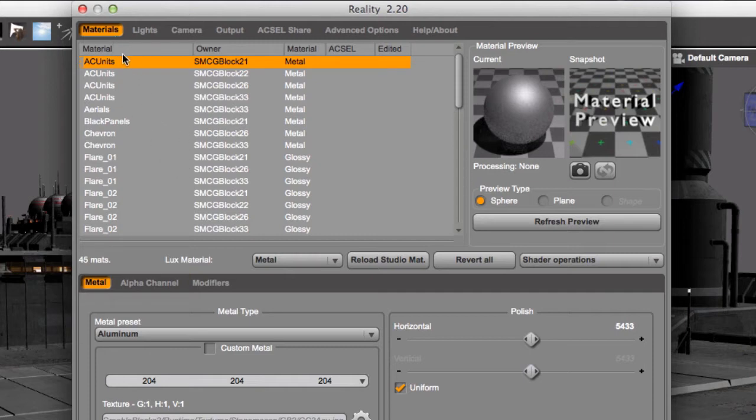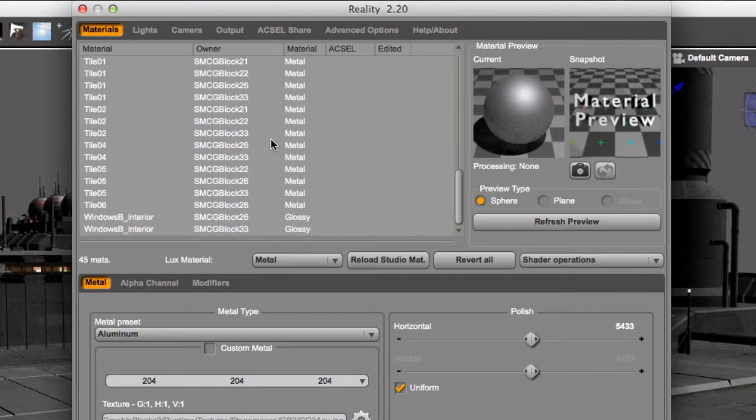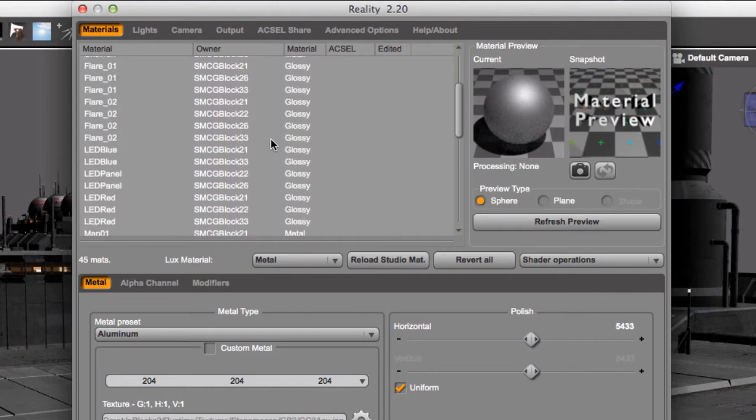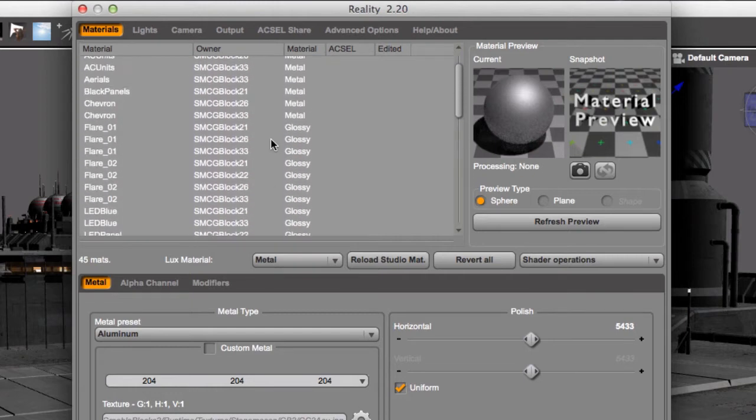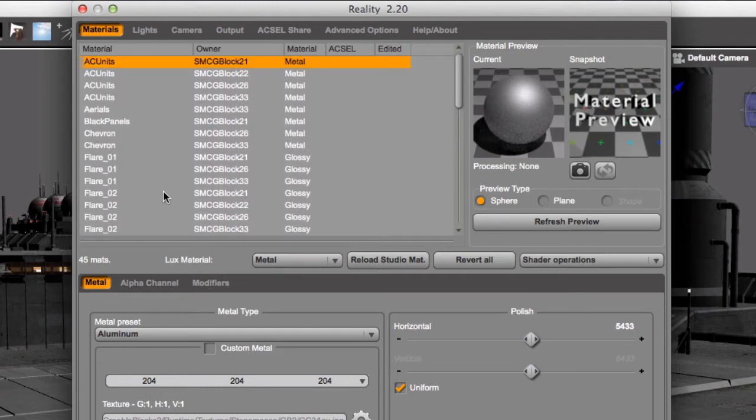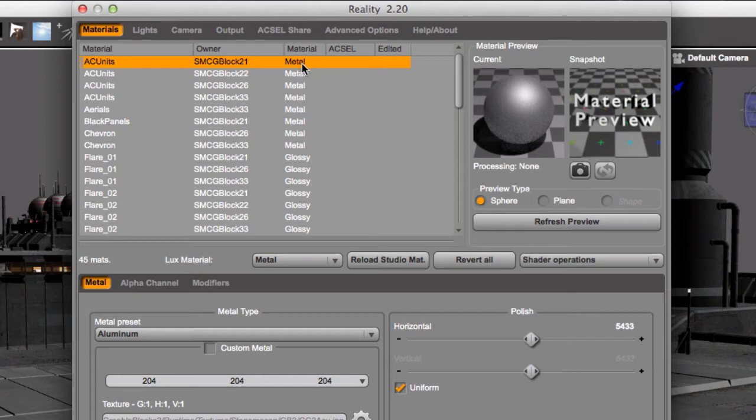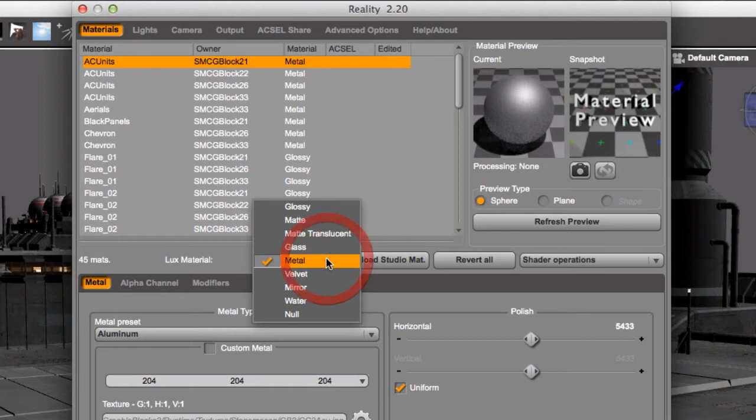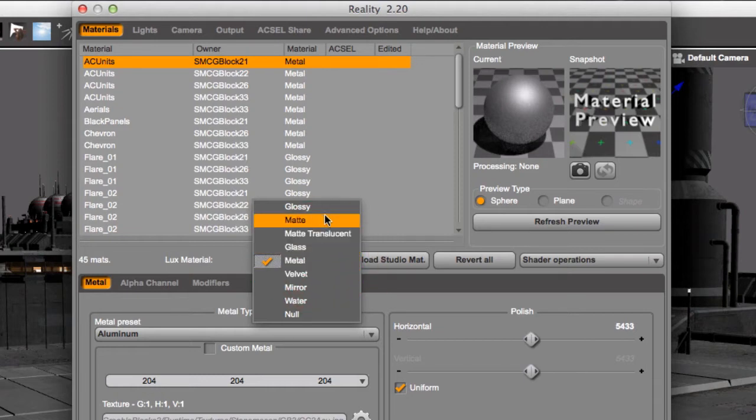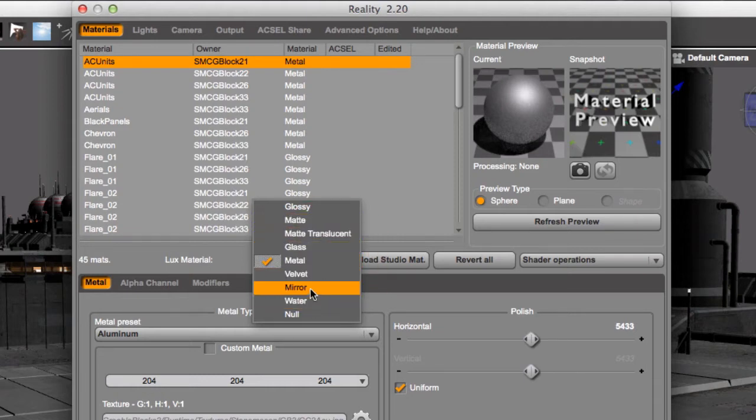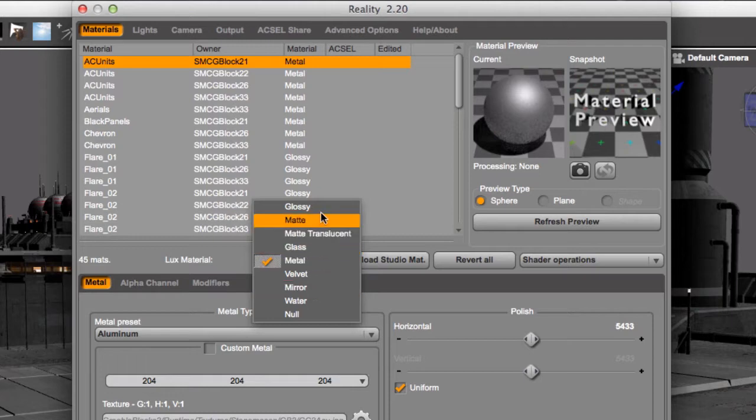So here you can see the list of all the materials that are ordered by material name. Then we have the owner. The owner is the object that holds that material and then the material type. So in Lux you can actually have physical materials like metal, velvet, water, mirror, and something called glossy, which is used very frequently.